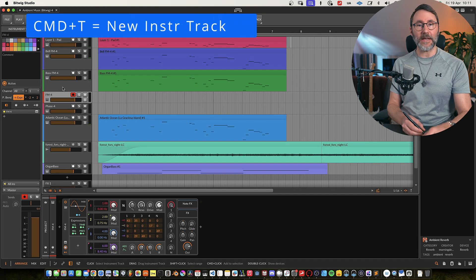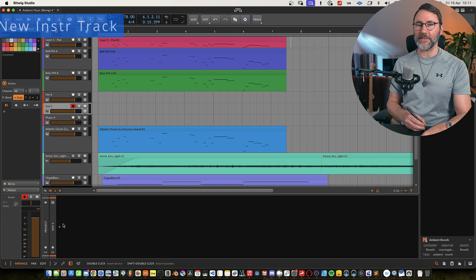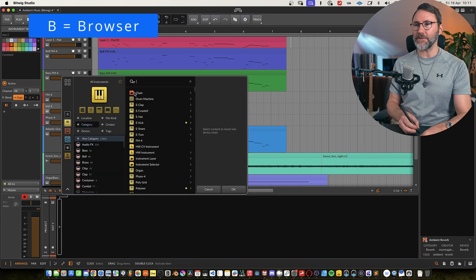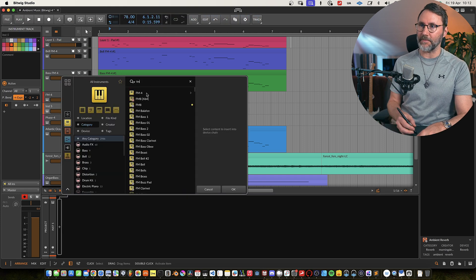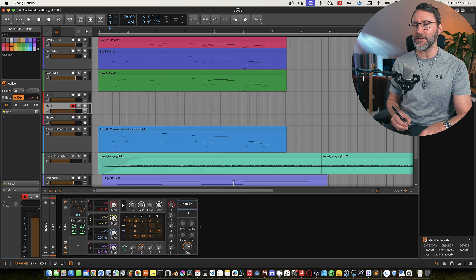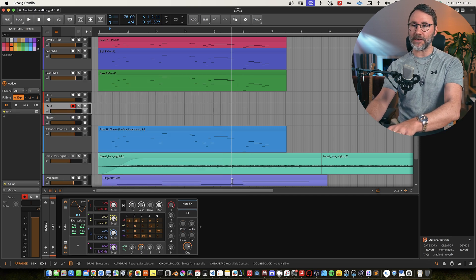Let's begin creating a new track. Command T. Press B or the plus sign to open the browser and search for FM. Select the FM4 synth. And we have the basic patch.